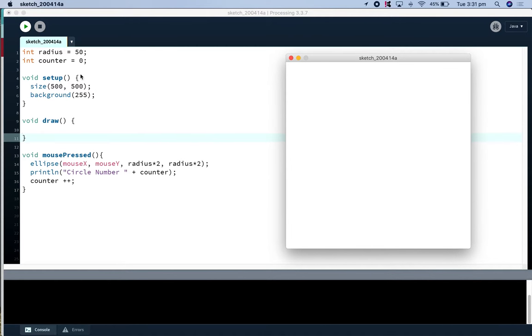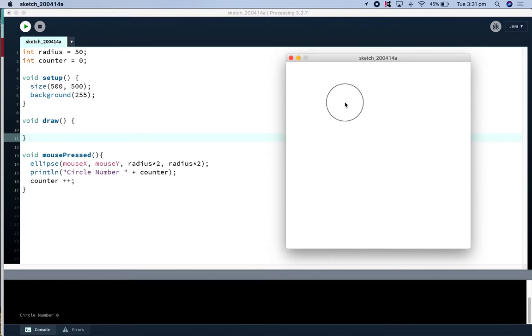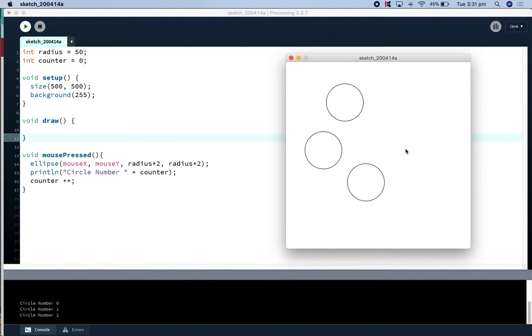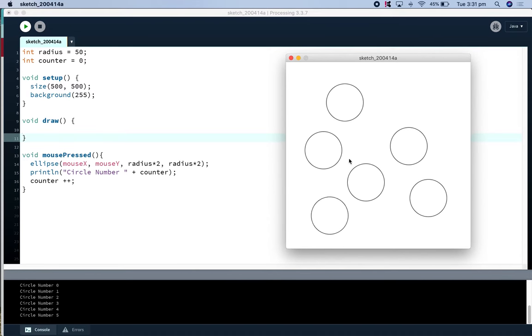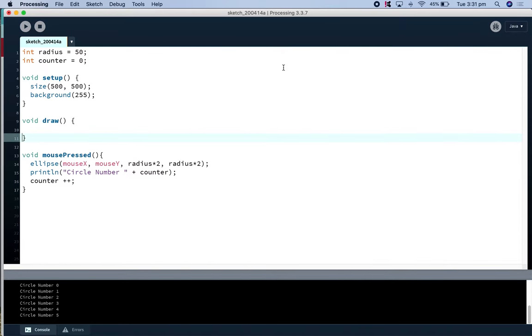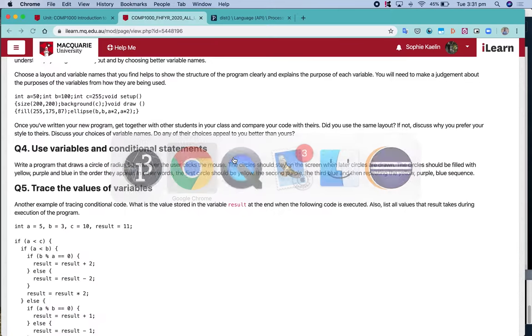And just to get into the habit we're going to start with zero so we can count starting from zero, so that's circle number zero, circle one, two, three, four, etc. So we've got that working so far, that's good.